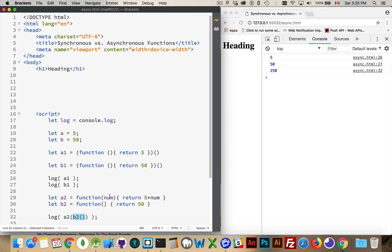I can put B2 inside of A2 as the value being passed in, so I'm passing this function into here. And then it realizes, oh, you know what? I've got to run B2. I've got the parentheses here after the name B2, so I've got to run that.